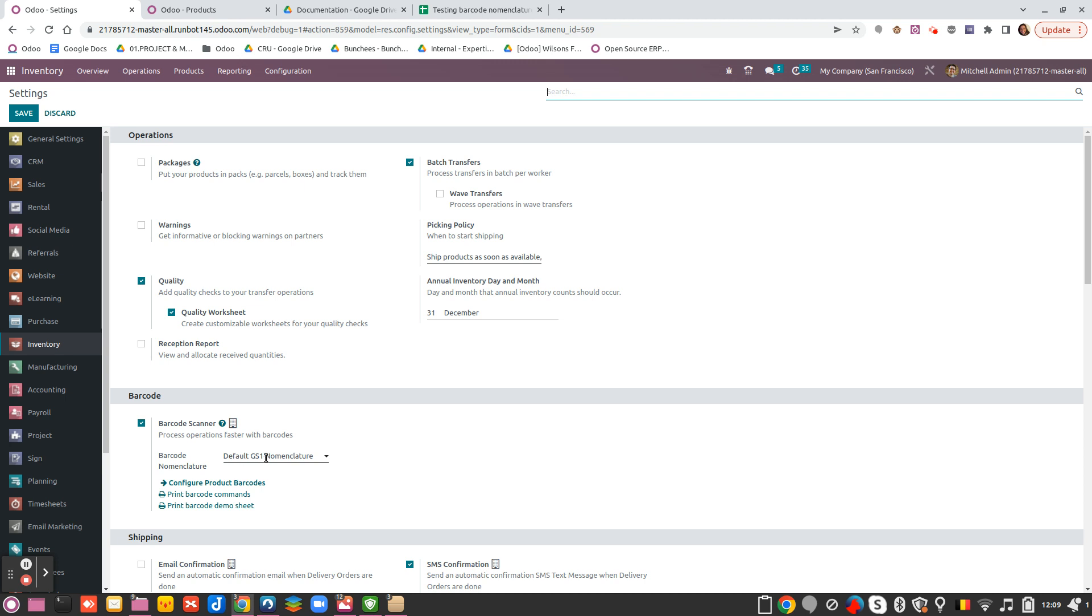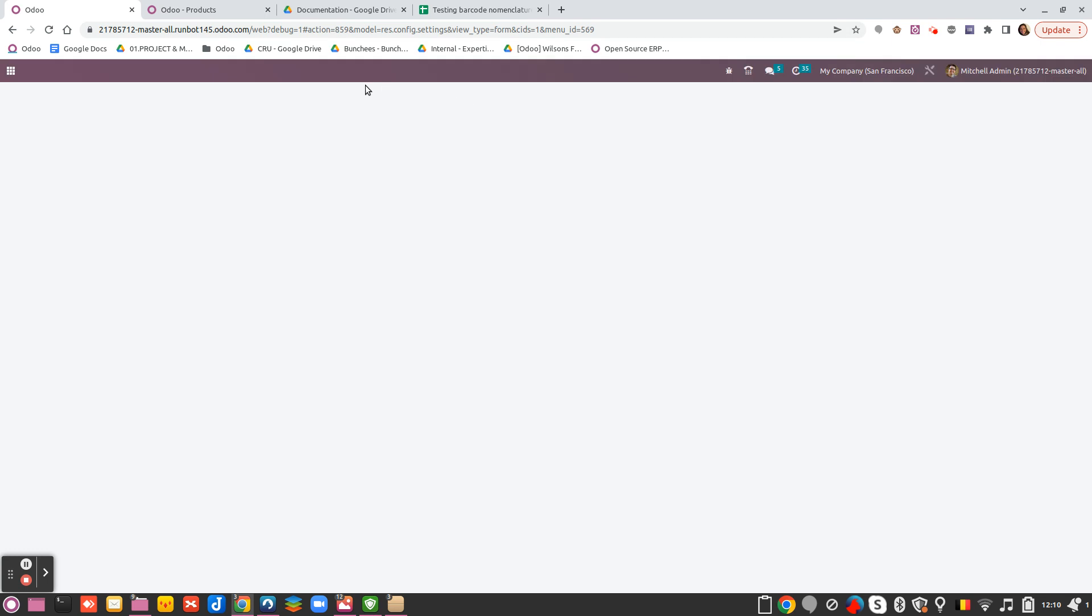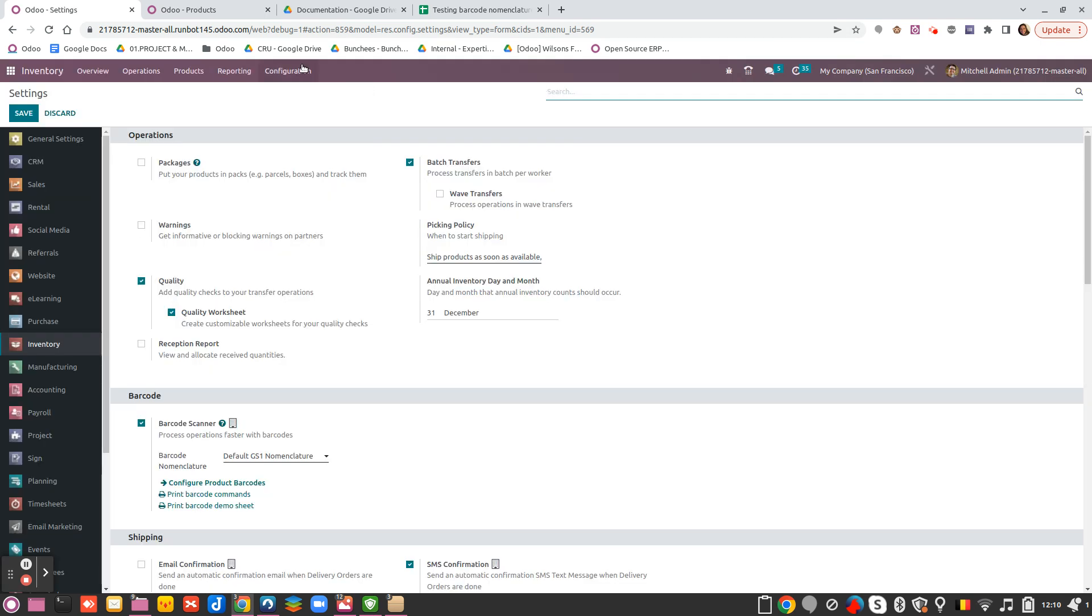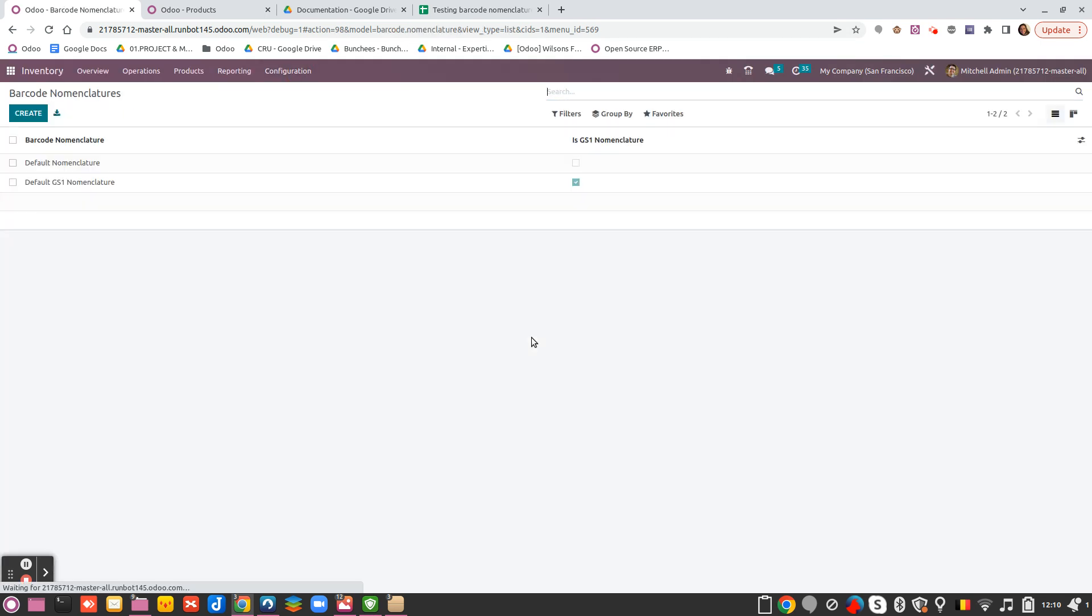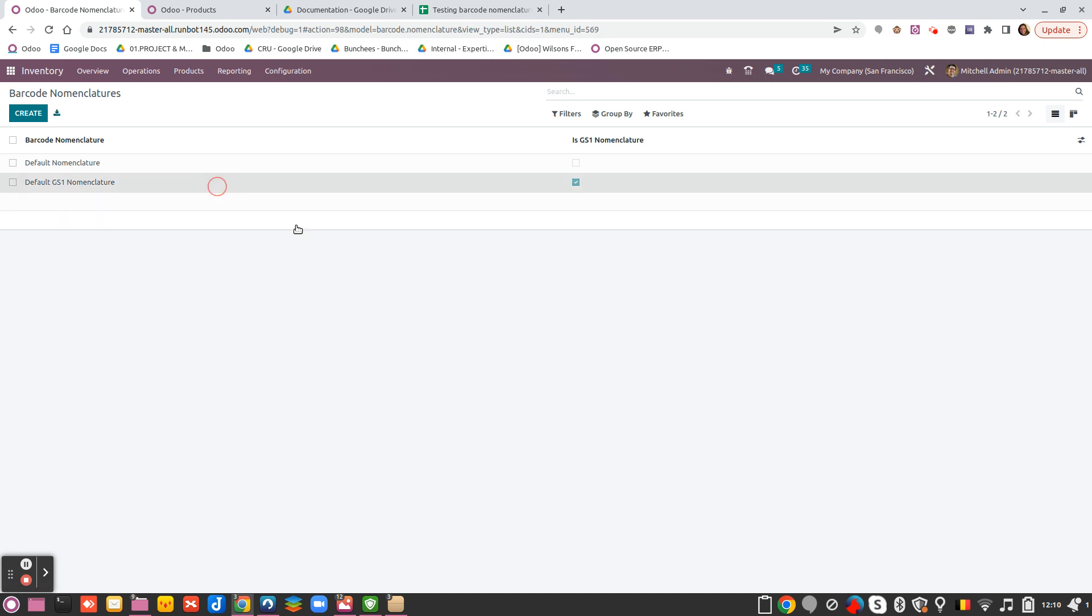Make sure you have set by default GS1 nomenclature here. And if you want to adapt the barcode nomenclature, you need to be in debug mode to see the menu barcode nomenclature just here.